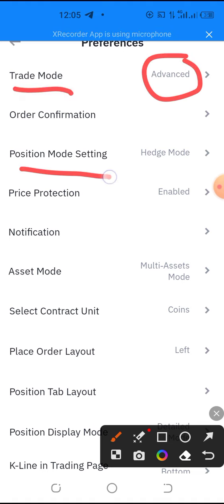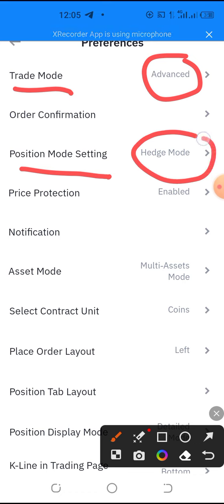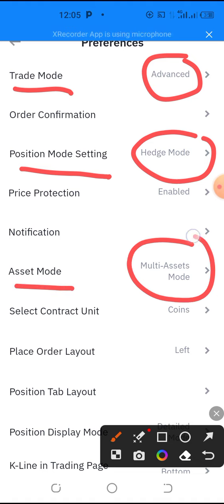Next, the position mode setting — click here and make sure it is on Hedge Mode. Then the last thing to take note is the asset mode. Click here and choose the Multi-Asset Mode.